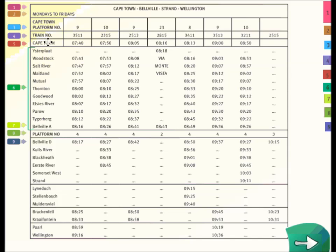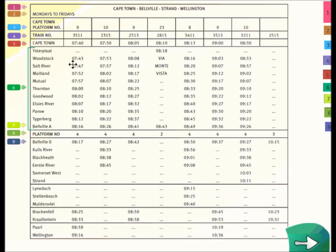Each train has a specific number, so the train leaving from platform 9 is train 3511 and it departs from Cape Town at the time indicated. These are the towns at which each of the trains stop and we read this timetable going vertically down. The train doesn't stop at Aister Platt, but it will stop at Woodstock and it leaves Woodstock at 7:43. So these times are the departure times from the stations listed on the left.